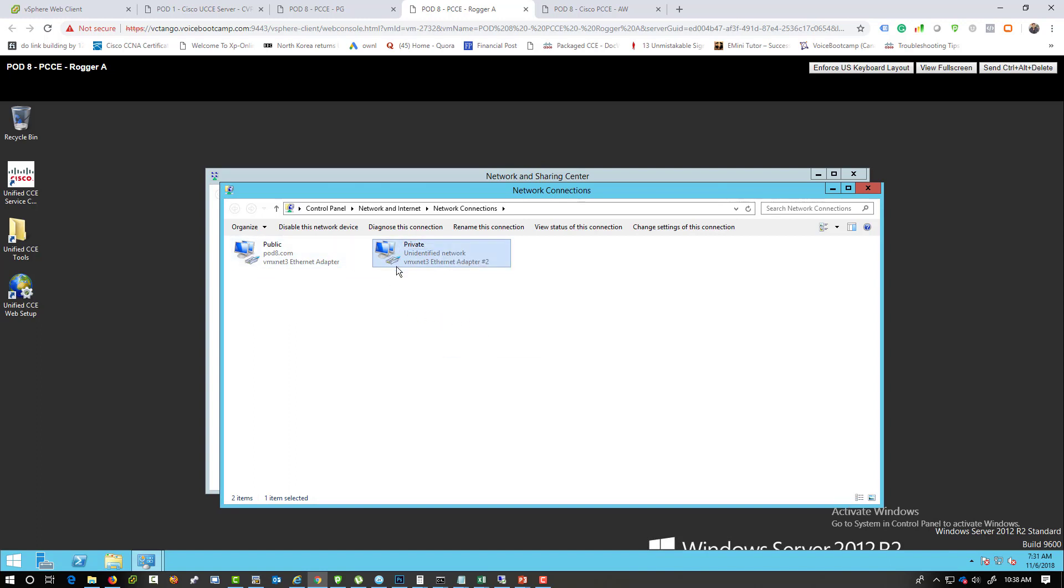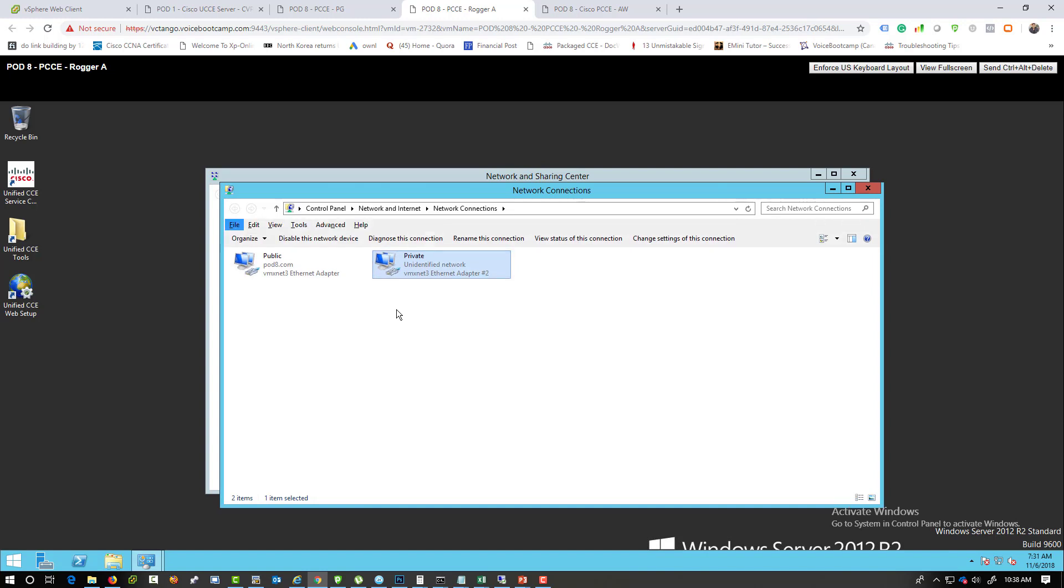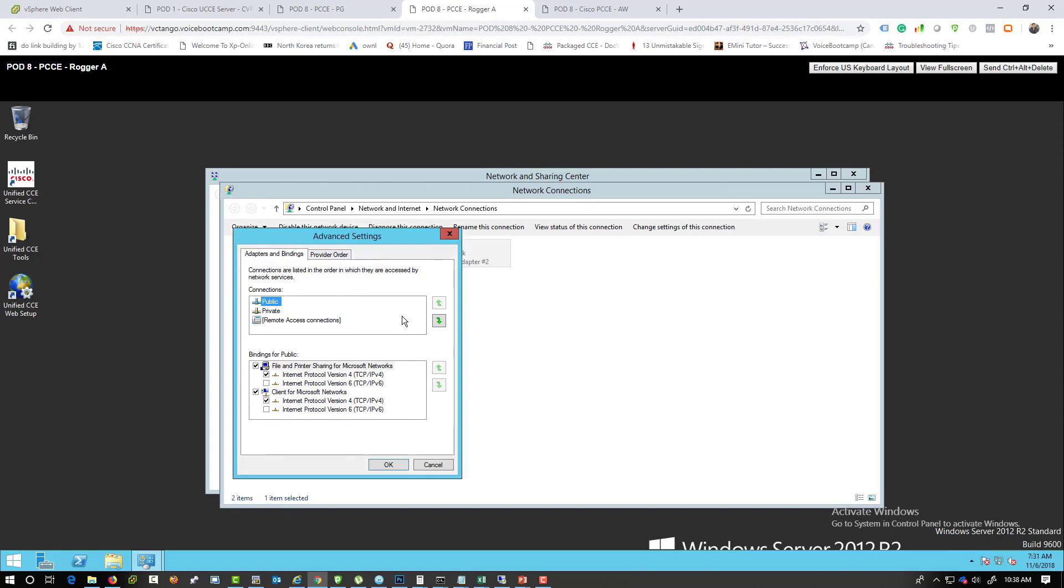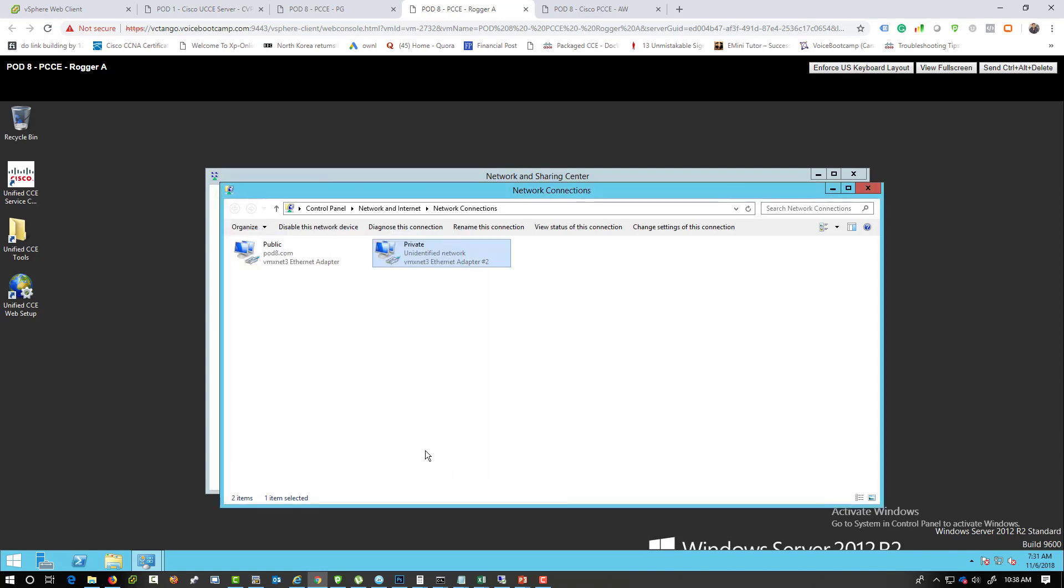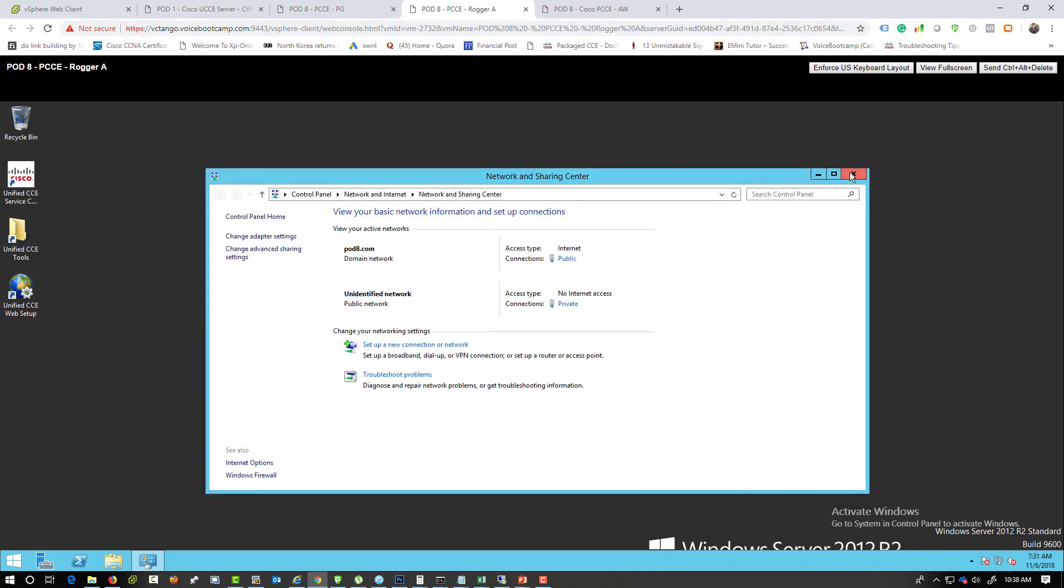And once that is done, you want to click on the alt tab and go to the advanced menu and go to advanced settings. You want to change the binding to make sure that the public interface is at the top. You also want to make sure that your IP version 6 is disabled.